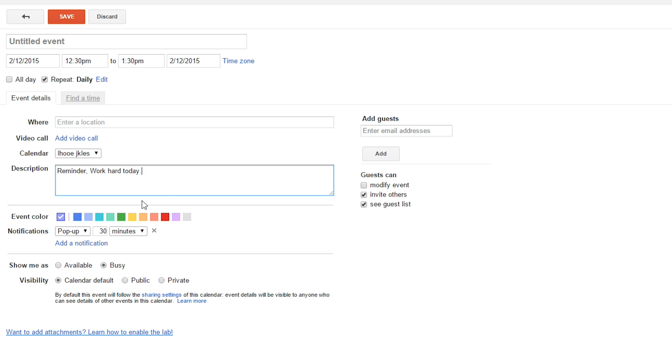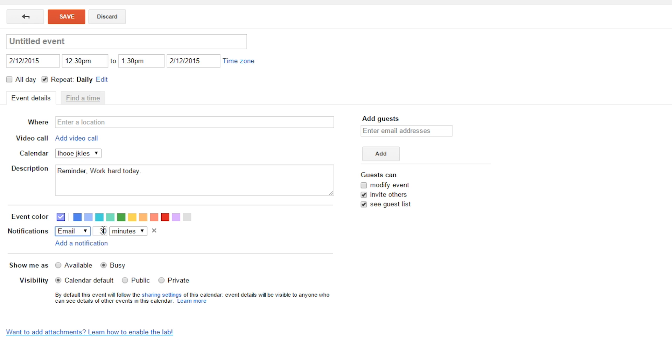That could be your email that you want to send yourself every single day to remind you of something. So, now, to get it to email to yourself, what you're going to want to do is go down to notifications, set it to email, and then you can set it to zero minutes. Then, it'll show it exactly the time you want.